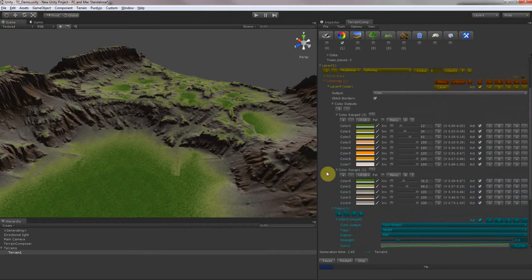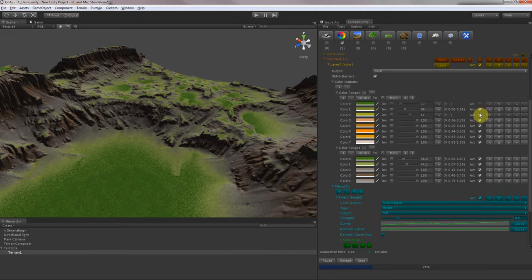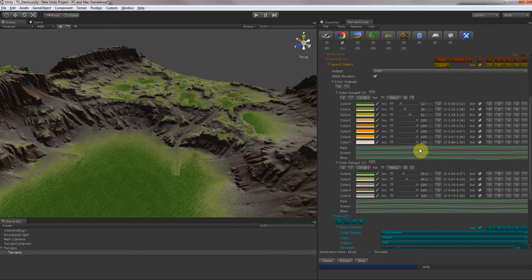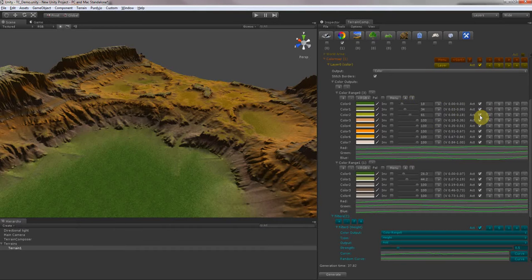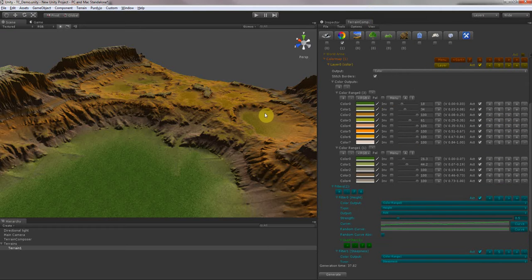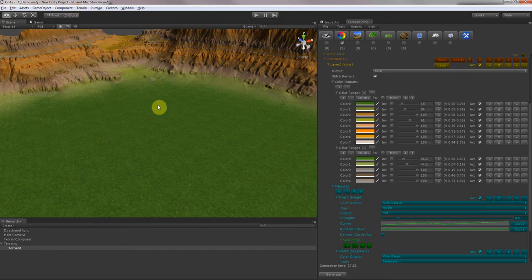Another nice feature is that you can continue working while generating. You can also disable each color and what it will do you can see in the color curves — this is automatically transitioning from one color to the other. Now we have both mixed — that's awesome.